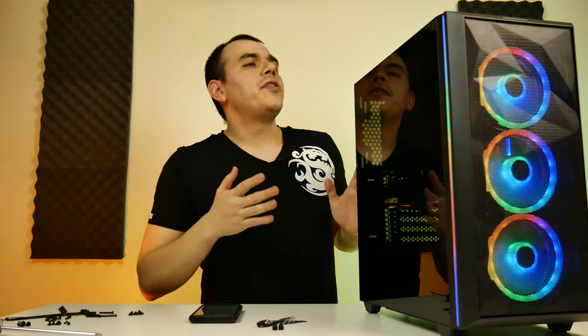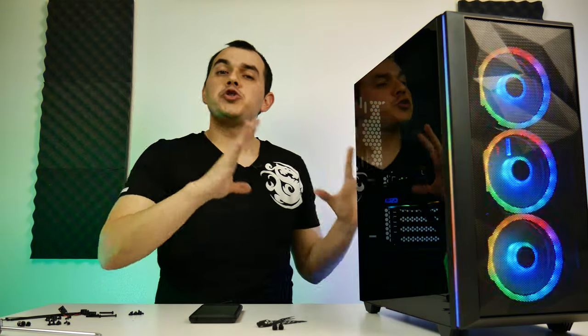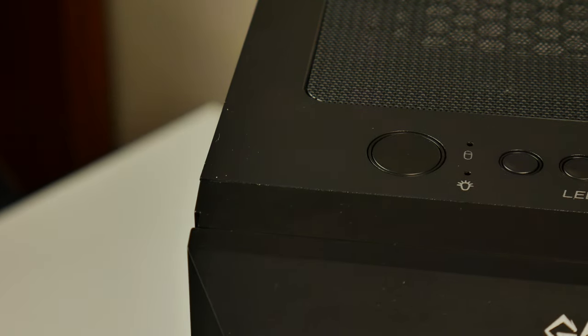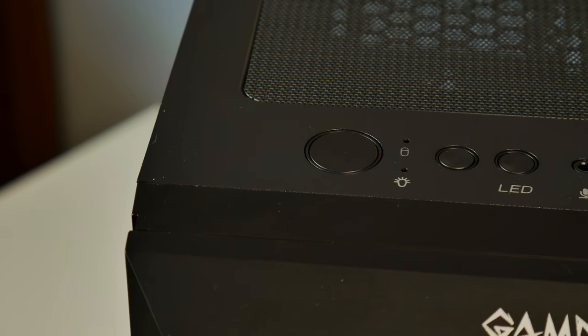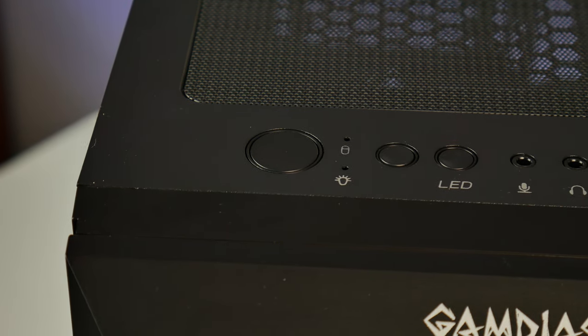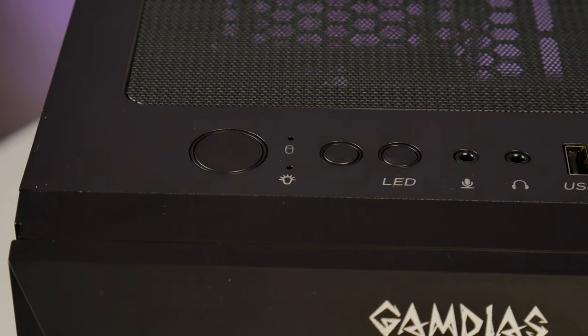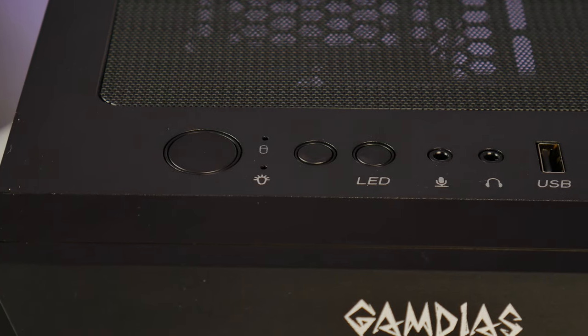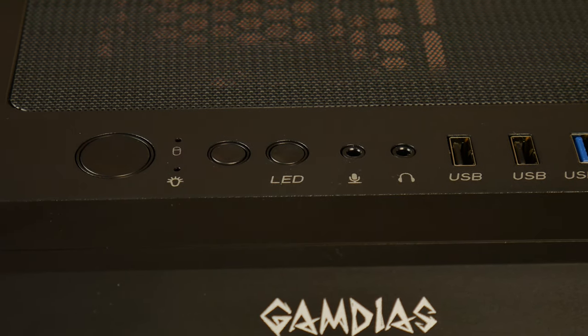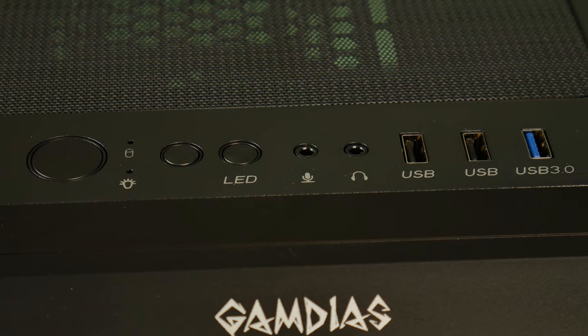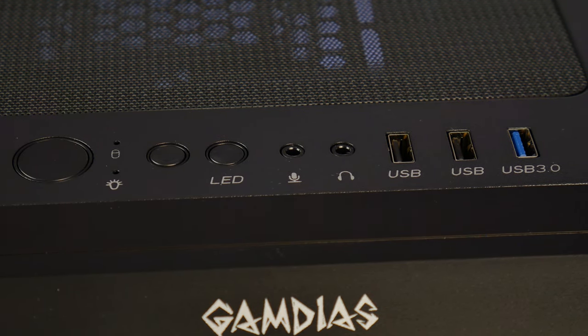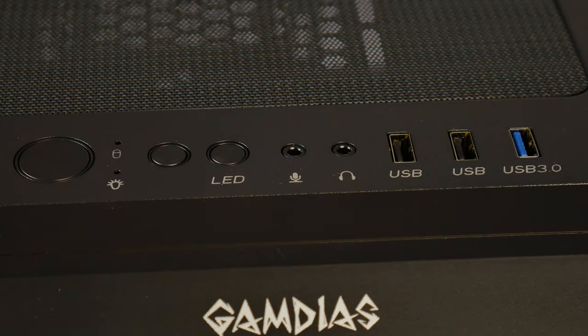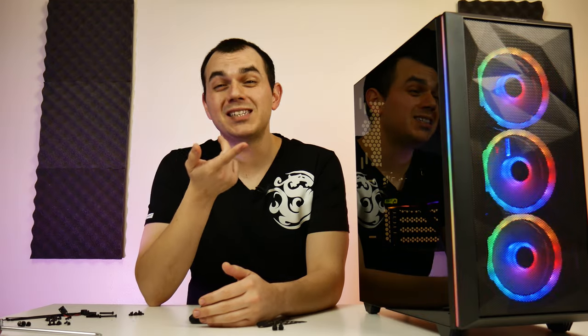For the front IO on this chassis, which is attached to the main body of the chassis itself, we have a USB 3, two USB 2s, headphone and microphone jacks, LED and fan speed control switches, and a power switch. Admittedly, I would have liked to have seen two USB 3 ports rather than one USB 3 and two USB 2s, but that's kind of a personal thing. Mostly for me, it's just having the faster data transfer speeds on the USB 3 ports and eliminating an additional cable from front IO.